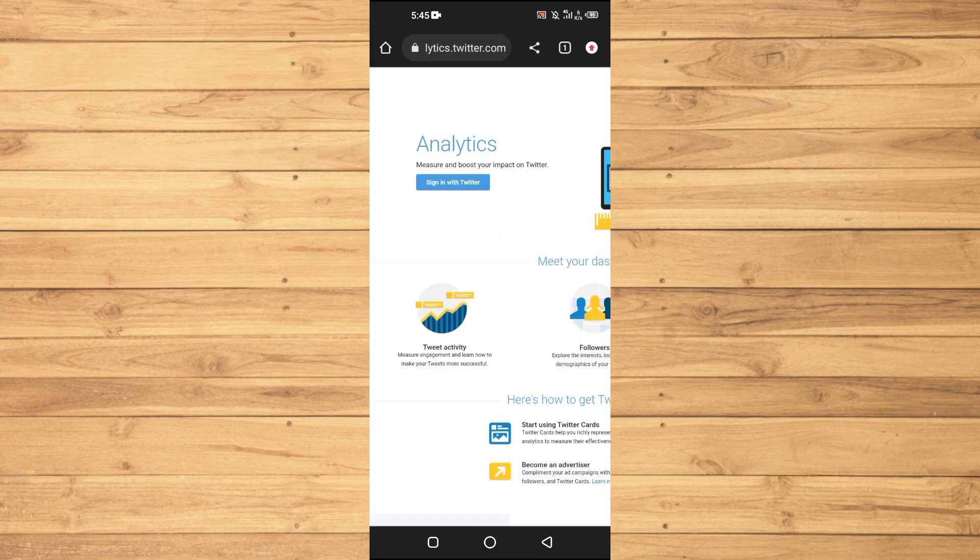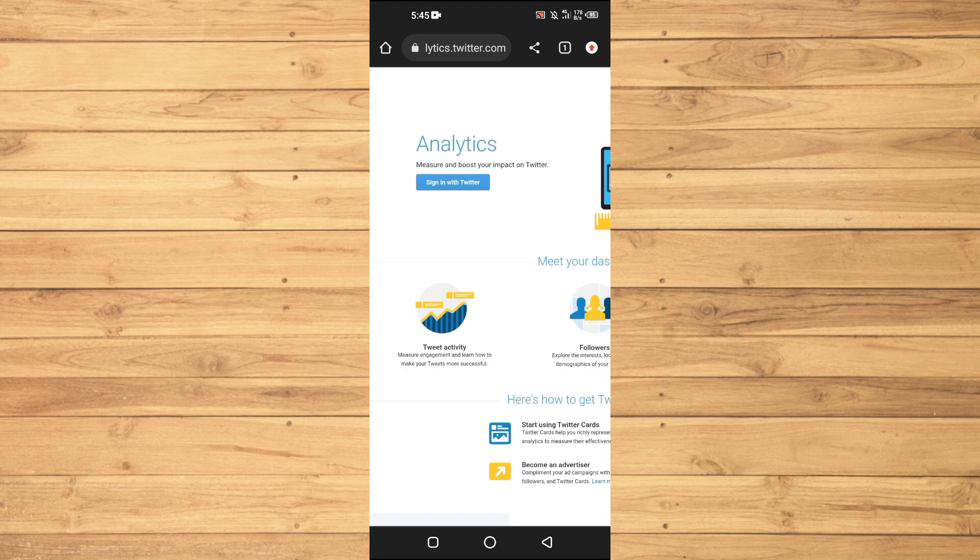Tweets and replies engagements indicate that people are actively interacting with your tweets and are likely interested in your profile. Engaging with these individuals can help you build relationships and further understand your audience.